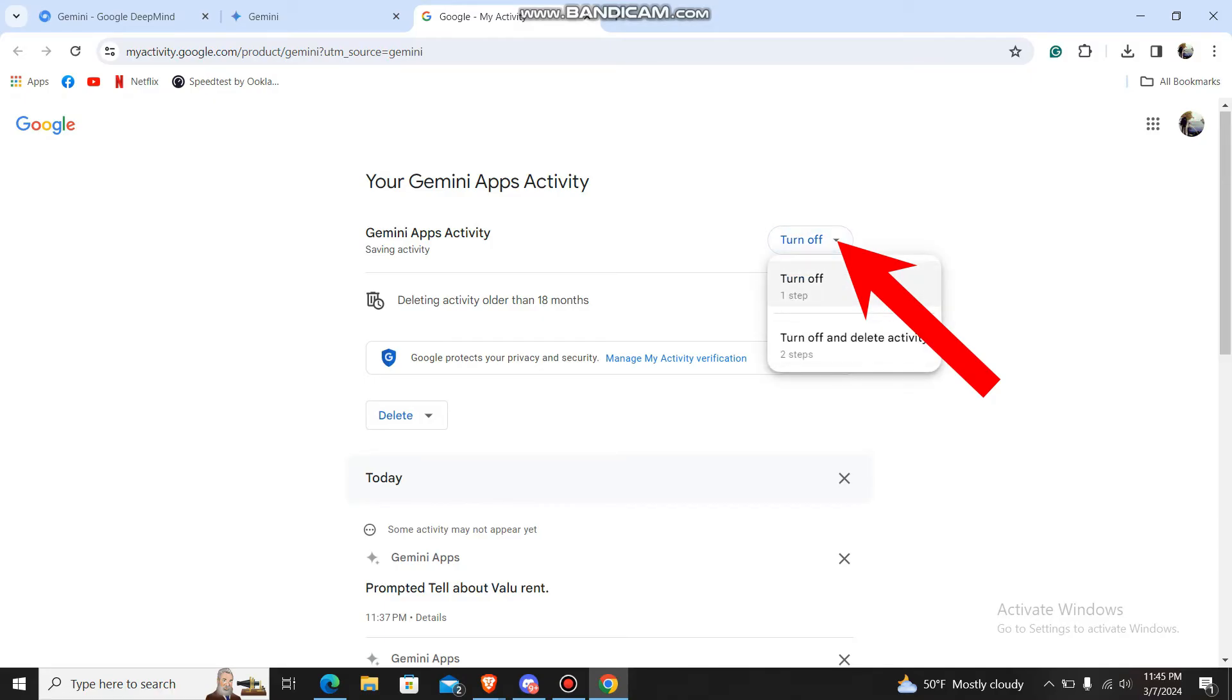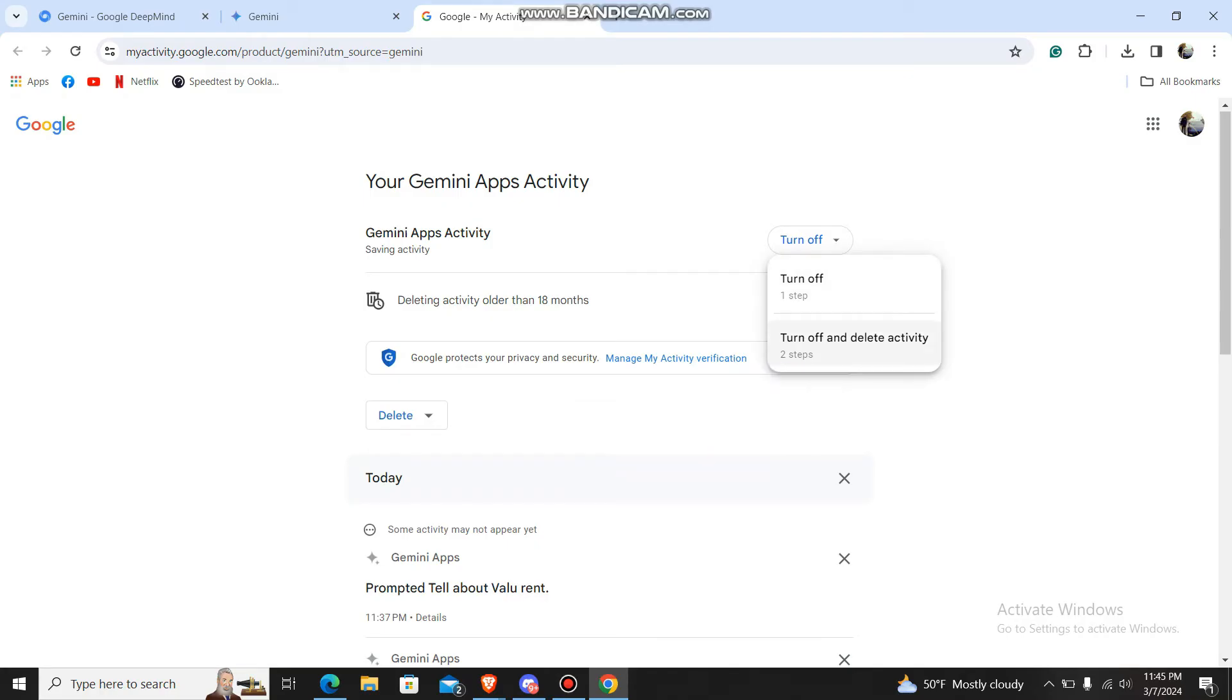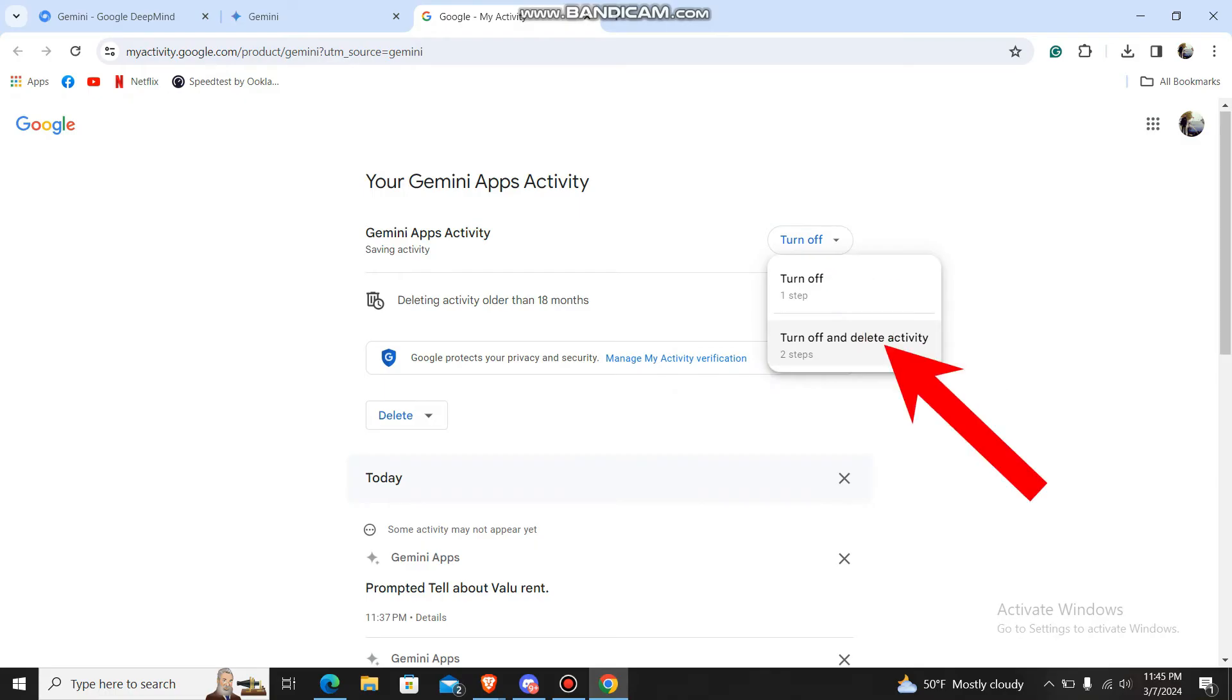There are two options: either you turn it off only, or you can turn off and delete activity. In this particular video, we need to turn off and delete Gemini activity, so we're going to go with the second option. Choose it.